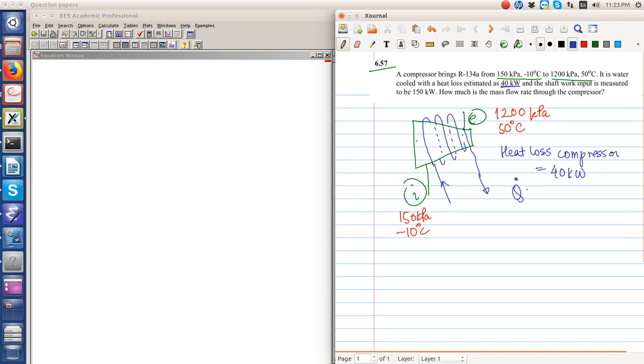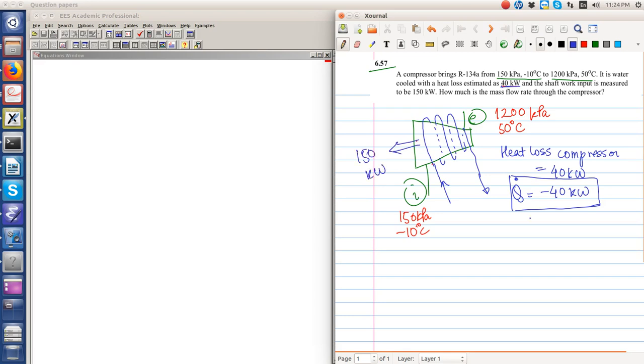So the heat loss by the compressor is equal to 40 kilowatts. Q dot is equal to minus 40 because it is the amount of heat lost by the system. The shaft work output, the work output, is equal to 150 kilowatt. So the work done is equal to 150 kilowatt.